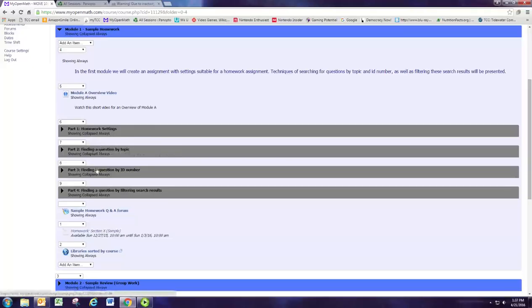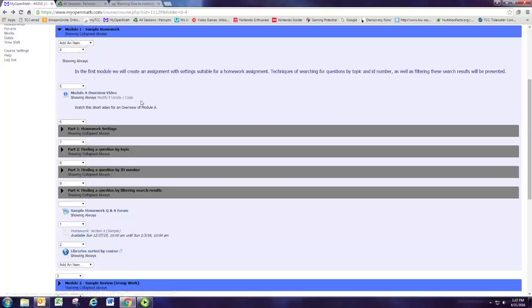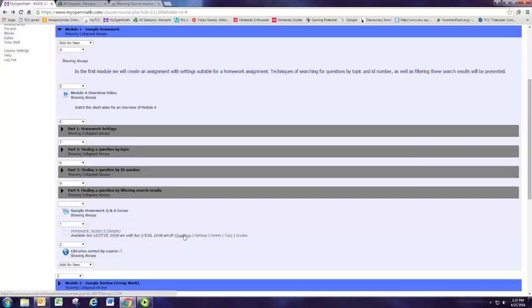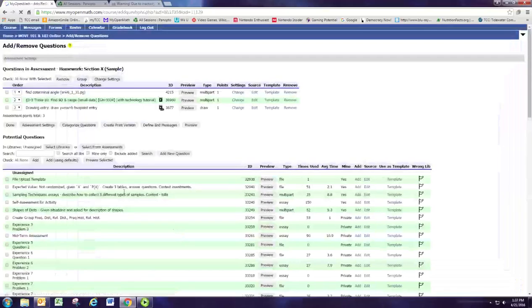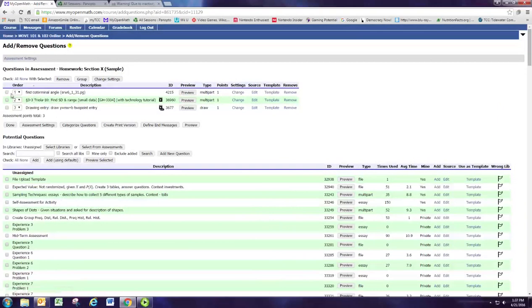And go ahead and do parts two through four with that same assessment. So you have one assignment, and it'll be very similar to this one at the end, homework section X. And that'll have the three questions that we find, one, two, three, in the assignment.